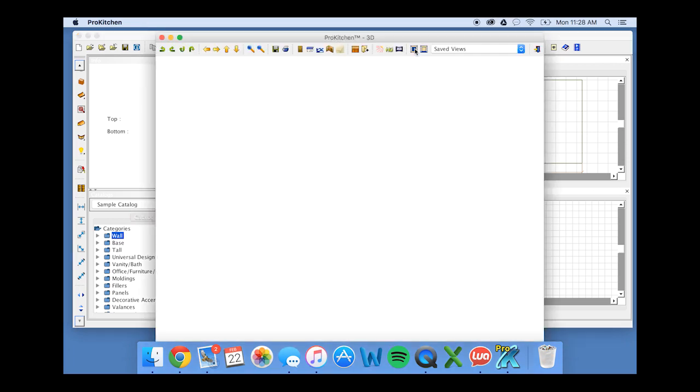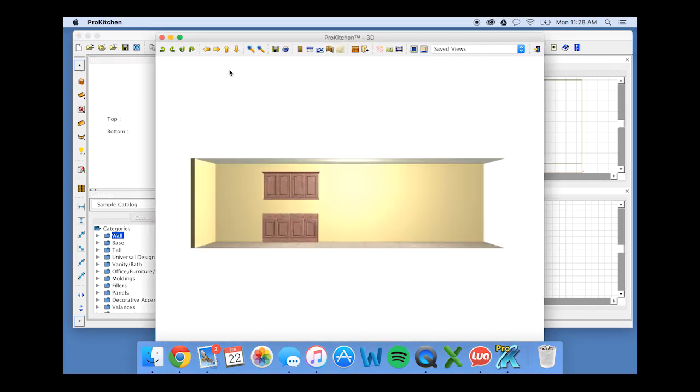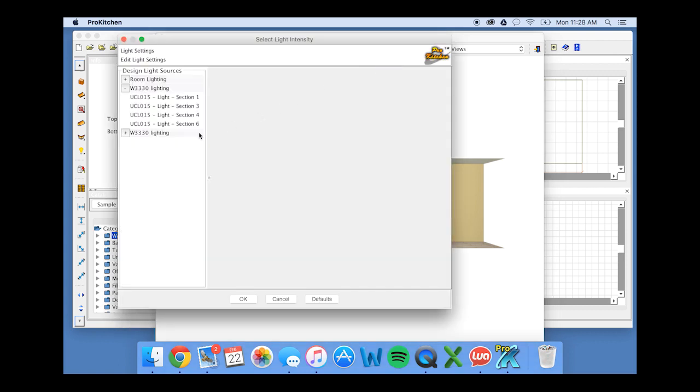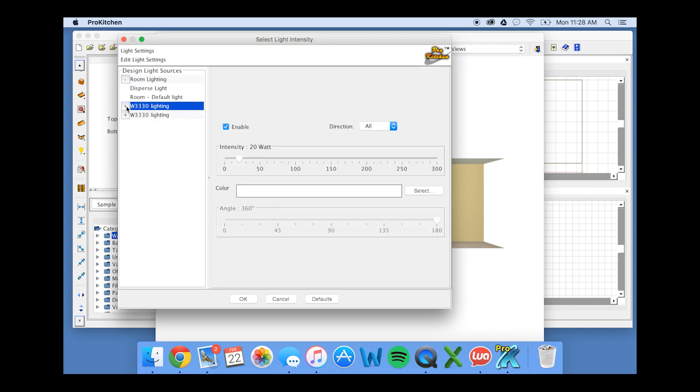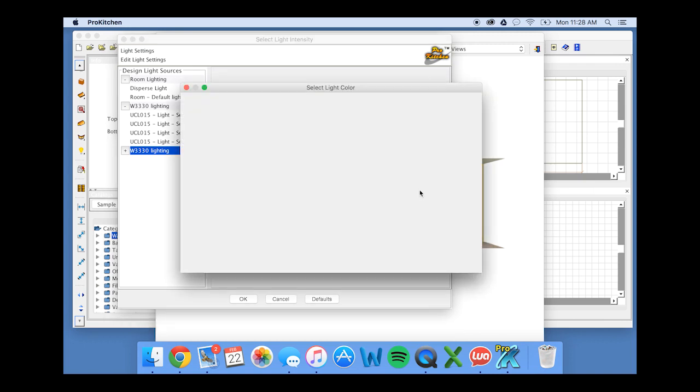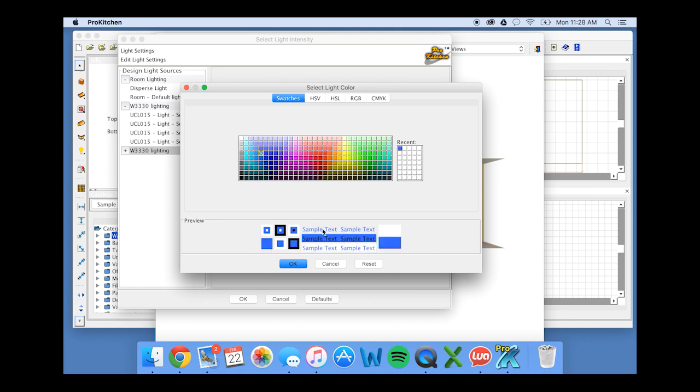Now let's say we want to make some adjustments to the wattage. We can go into our 3D rendering and click on the light button. And in here we have the option to not only change the room lighting settings, but also change the lighting settings within the cabinet. So we can increase the light intensity. Let's bump that up a little bit to about 50. You can change the direction that the light shines in and you can even change the color. So just for fun here, we're going to select, let's do a blue and see what that looks like. Click OK.